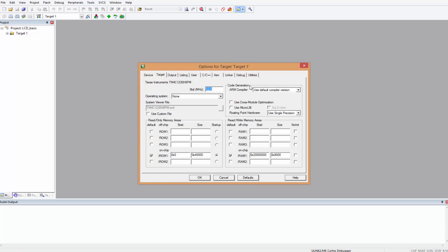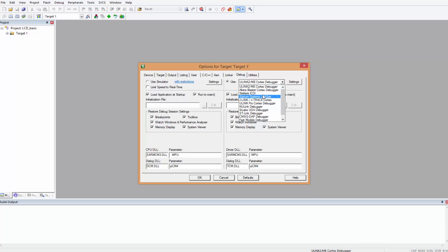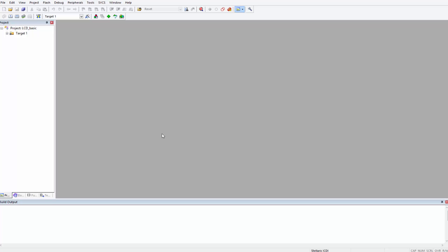All we have to do is create our target options. The board we use has a frequency of 16 megahertz, so we change this number 12 to 16. We come here under Debug tab, we choose the Stellaris ICDI, click OK, and now we are up and running.